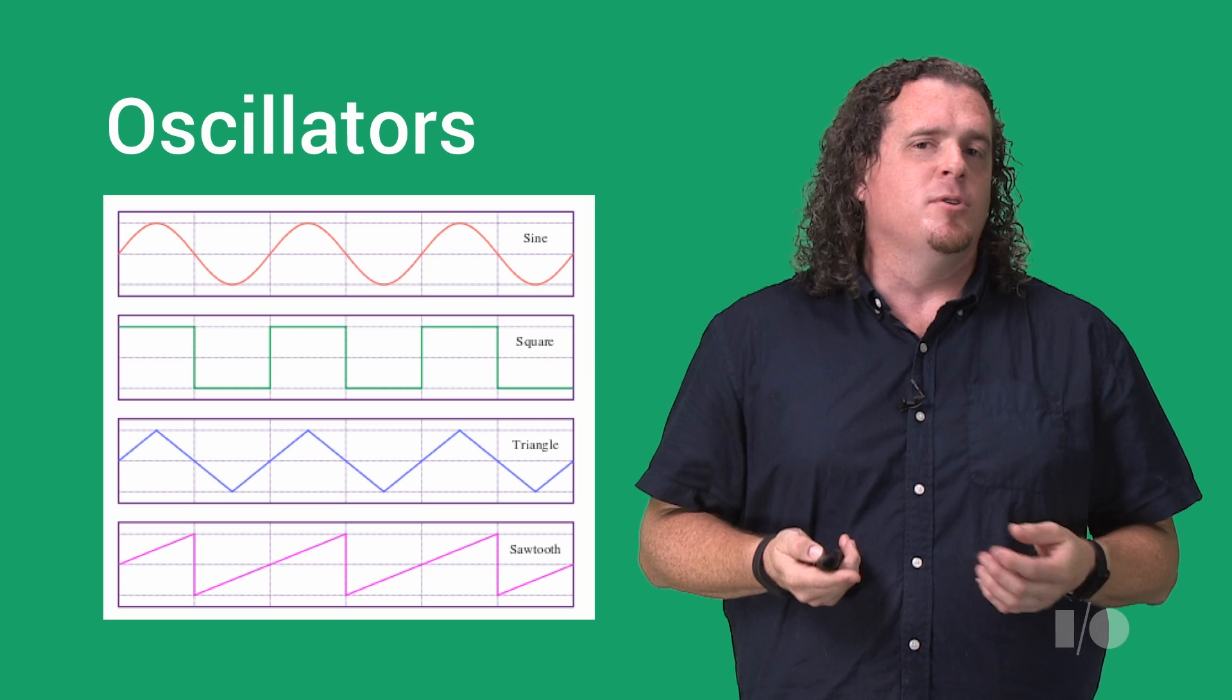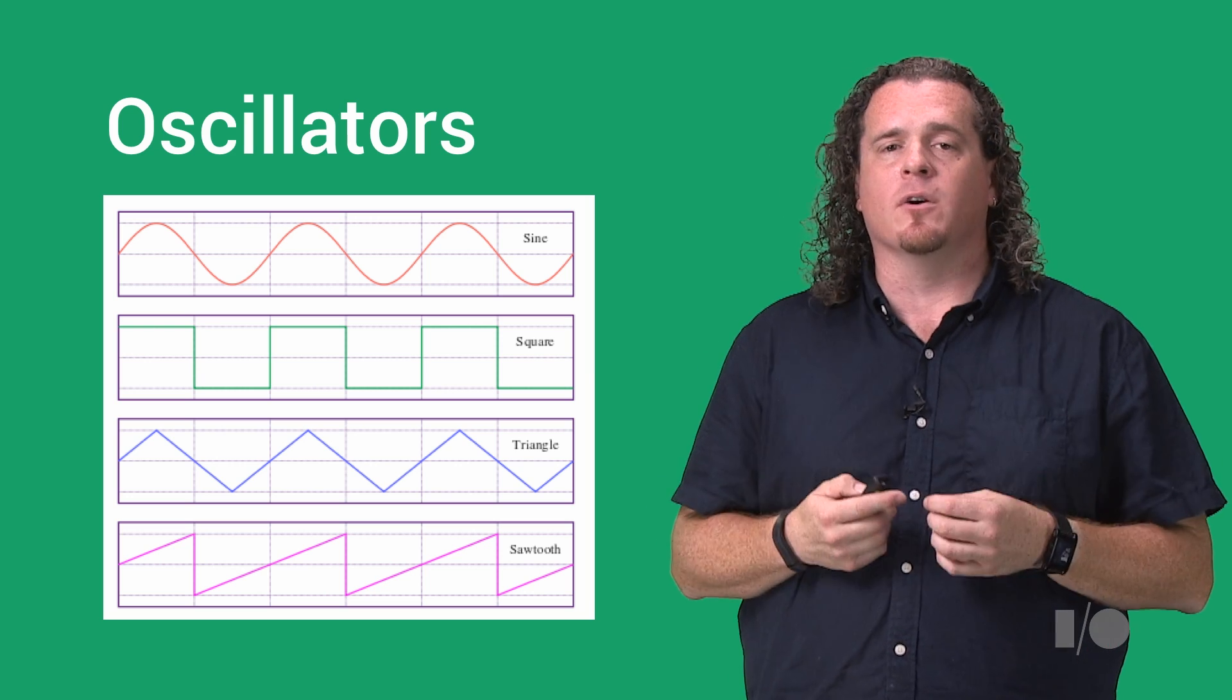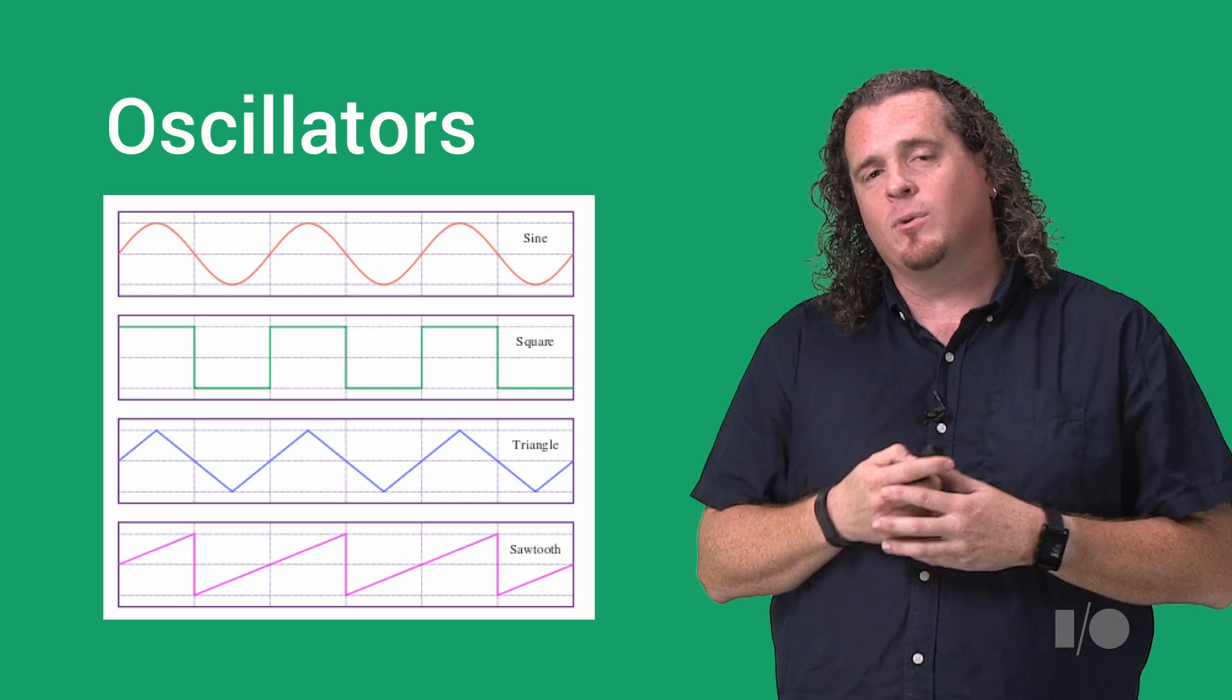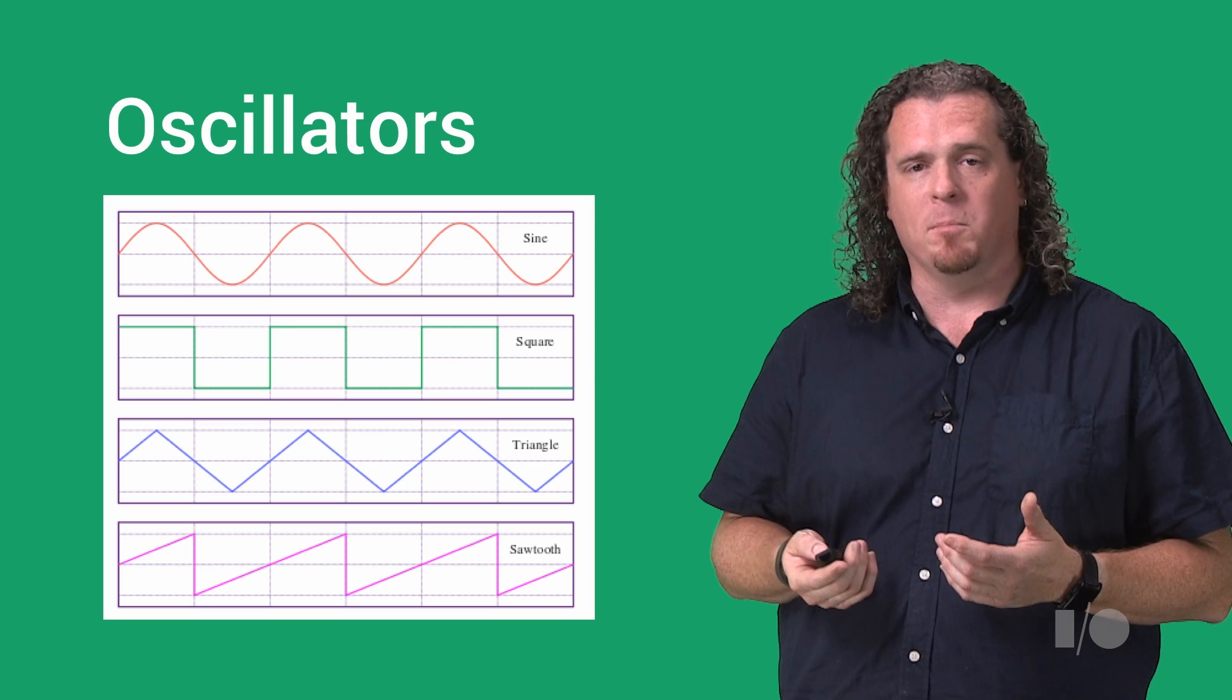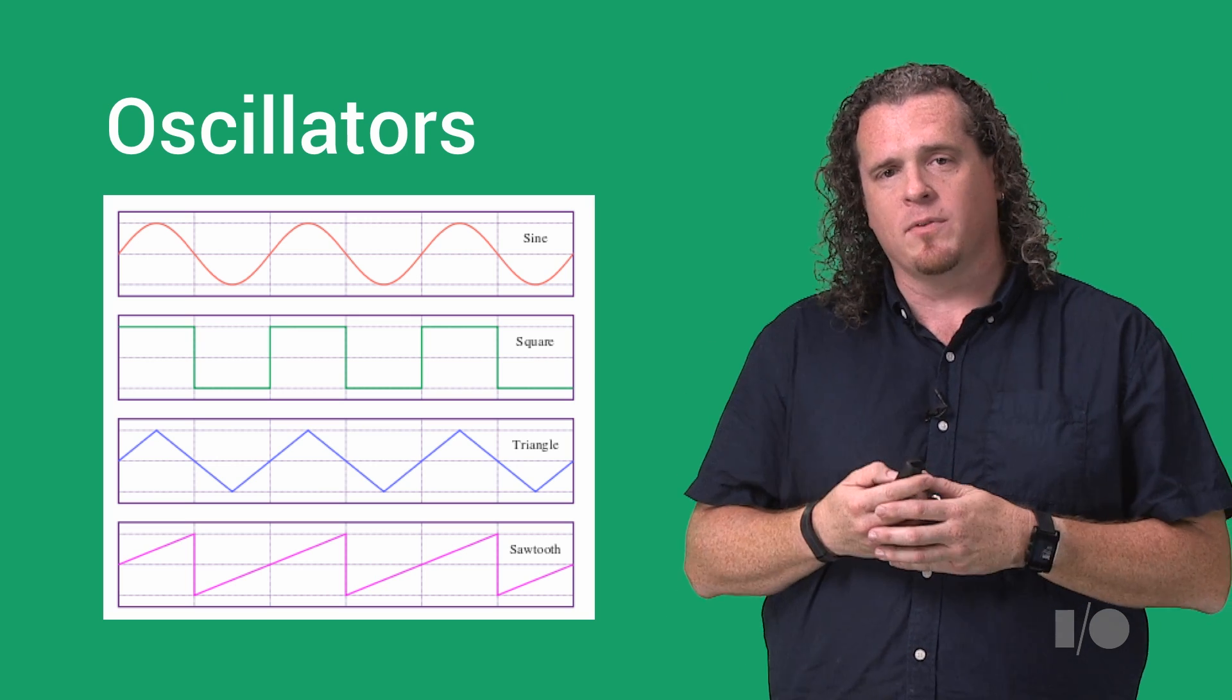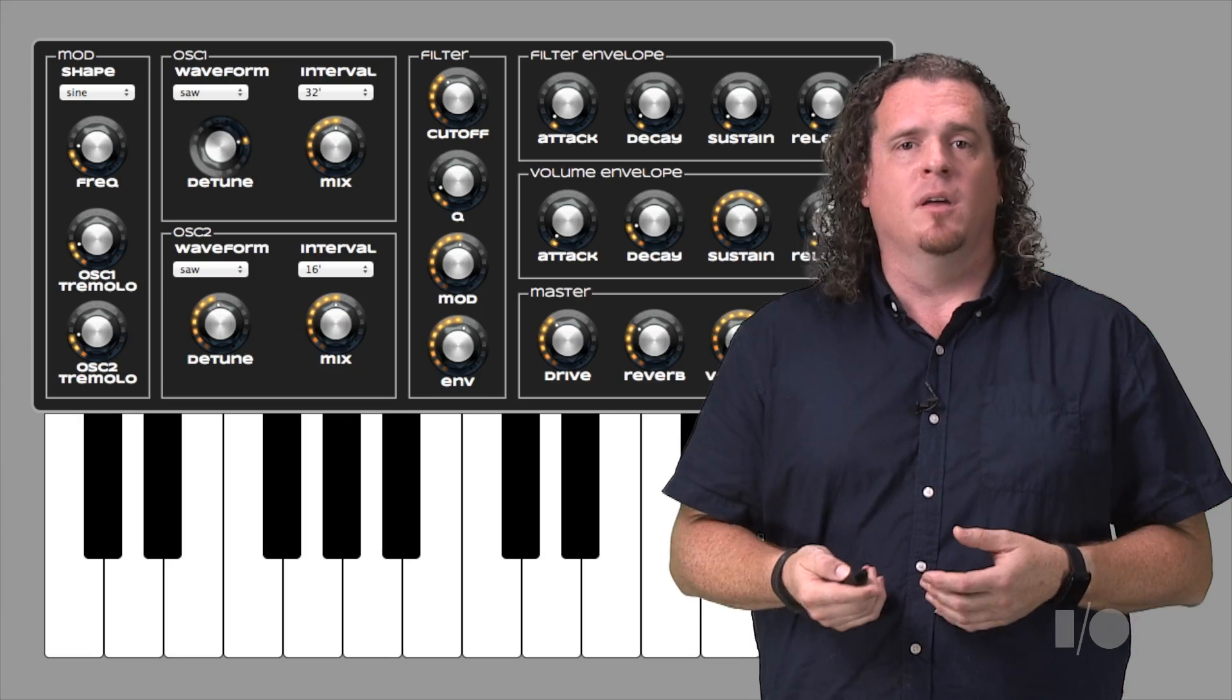And finally, if you don't want to use recorded sound, you can use Web Audio's natively implemented oscillators. If you're an old synthesizer nut like me, you'll know that oscillators create a basic waveform, like a sine, square, sawtooth, or triangle wave. This makes it easy to produce basic audio blips, bleeps, and bloops.